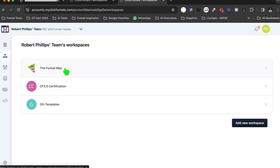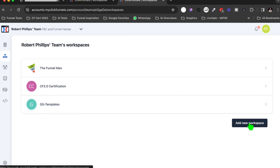And if you notice, I have several workspaces here — FunMan, I've got a CF 2.0 certification, GS templates. And now let's add a new workspace, because I want a place for all my client funnels. What I've been doing is I've been putting all my client funnels inside of my regular workspace, but I want a separate workspace for all my client projects.